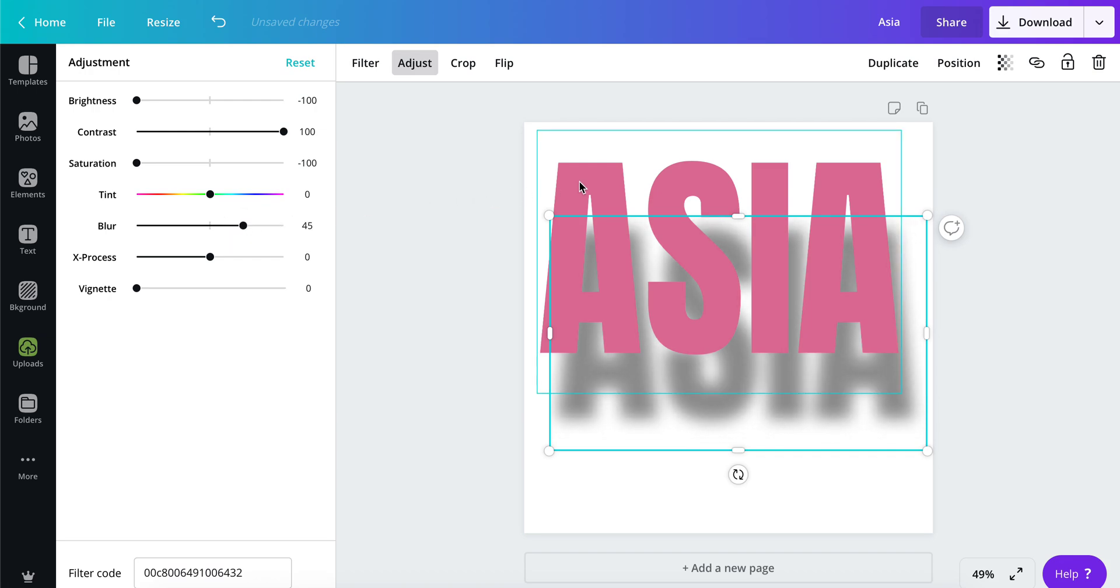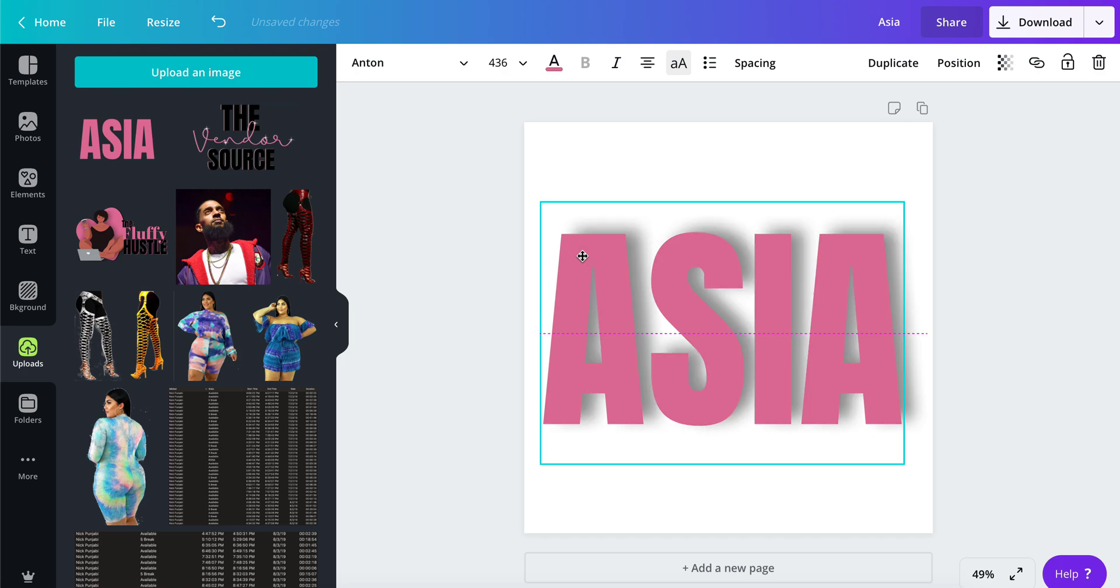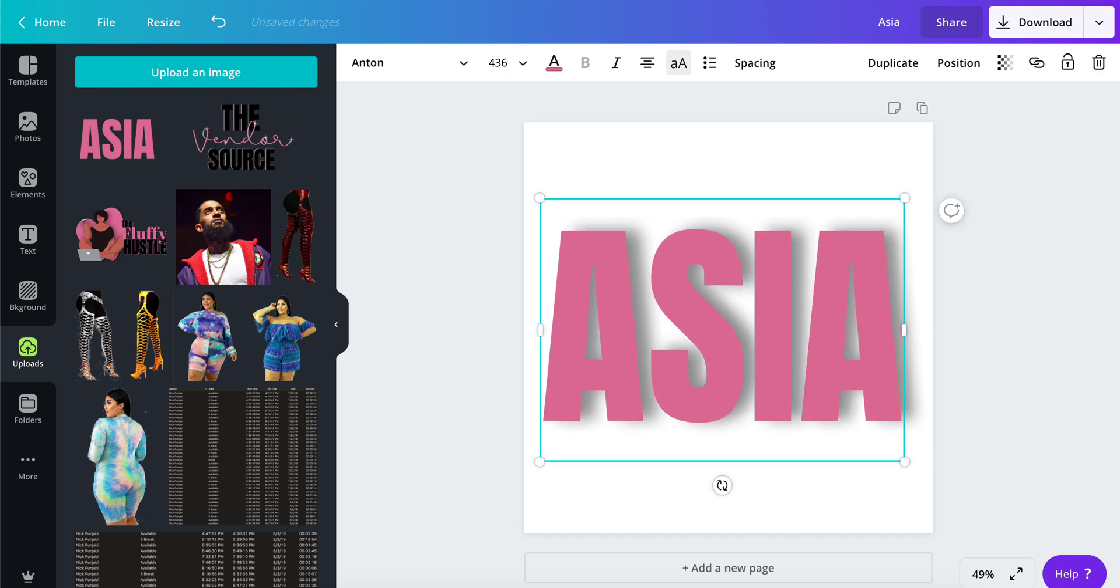That is how you make a real drop shadow inside of Canva. I hope you found this helpful. I was pretty jazzed when I figured this out. Have a great one!